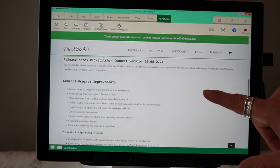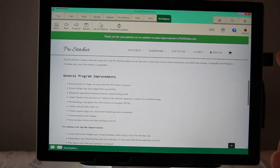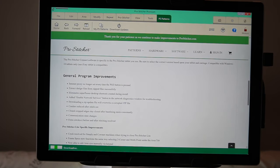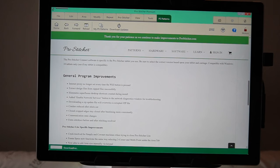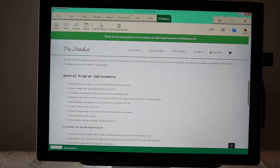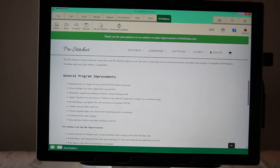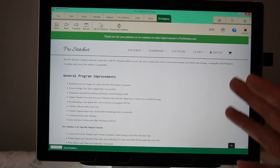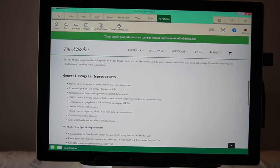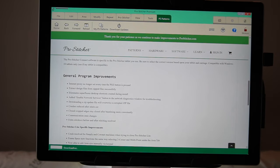This is some of the improvements. Internet proxy no longer set every time the Wi-Fi button is pressed. It will extract all the zipped files. So, things like the intermingled feathers whole class design was five different zipped files inside a zipped file. So, people who were downloading it from ProStitcher Connect, when it downloaded, it was an empty file because it was still zipped. So, now those will work successfully. That's exciting.